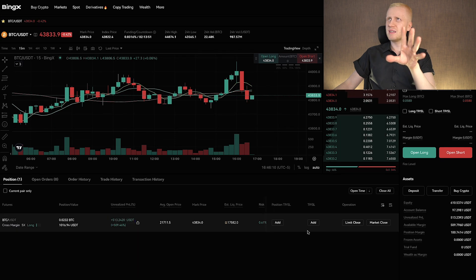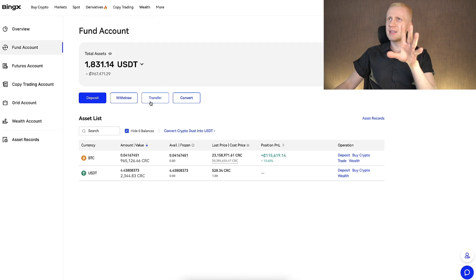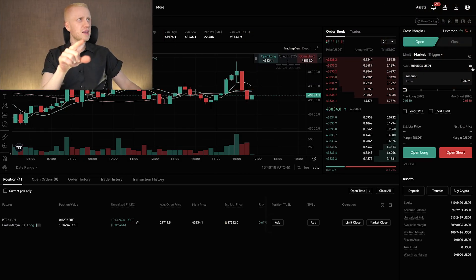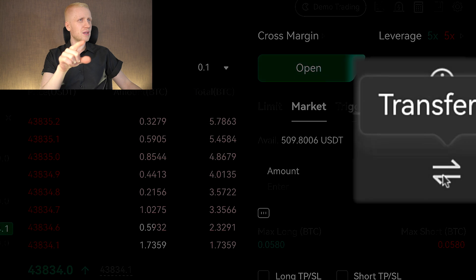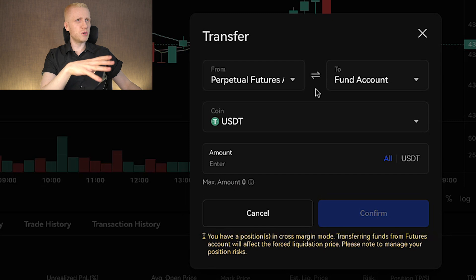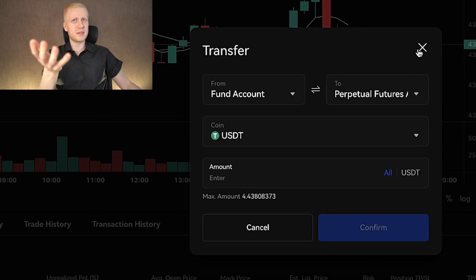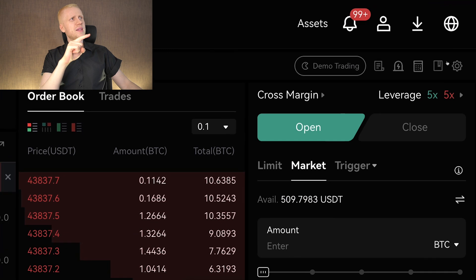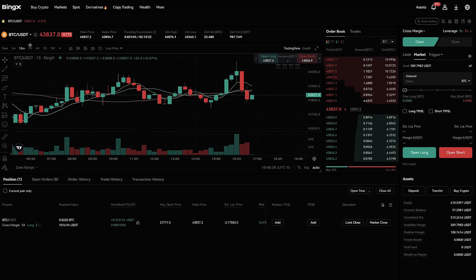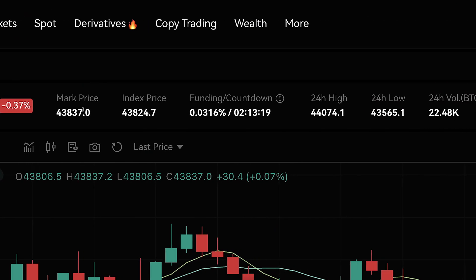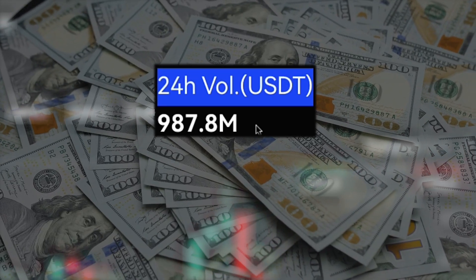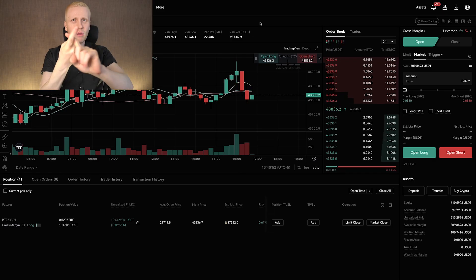You can transfer money easily by coming into your account and clicking the transfer button, or alternatively from the trading view by clicking transfer from fund account to perpetual futures — and of course vice versa when you want to withdraw your profits. Then I came to the right-hand side and chose 5x leverage — 5x long — and my trading pair was BTC/USDT, which has around 1 billion dollars in trading volume on BingX.